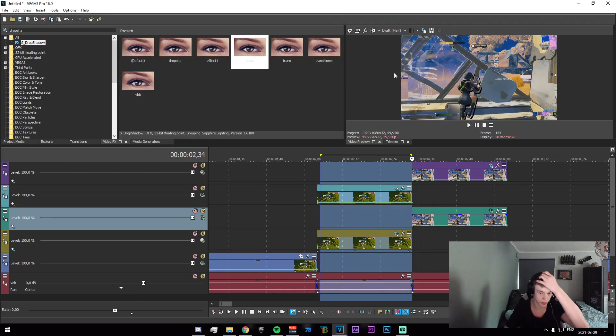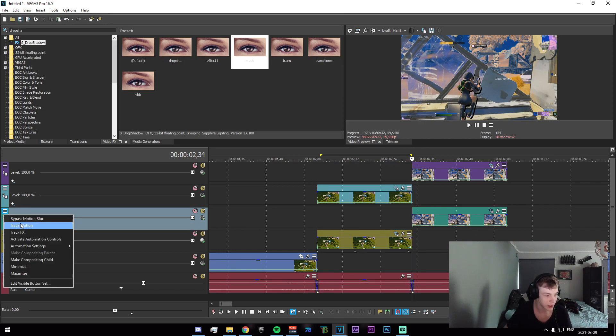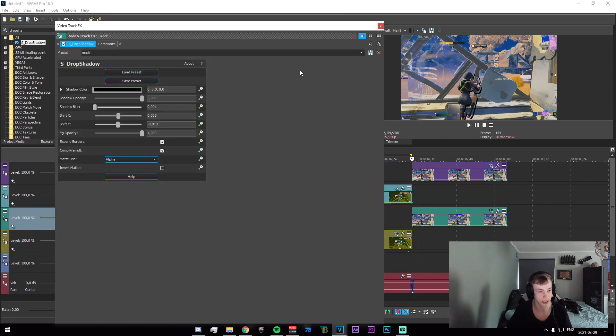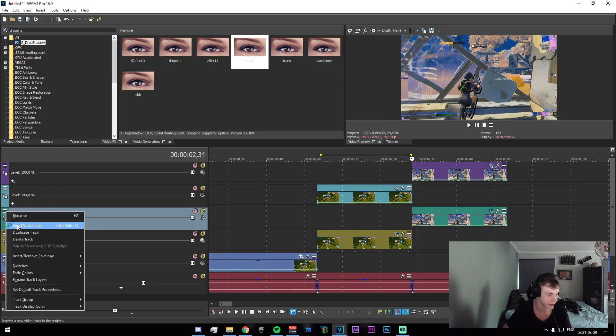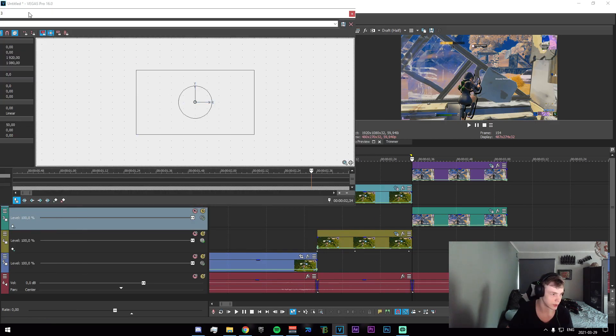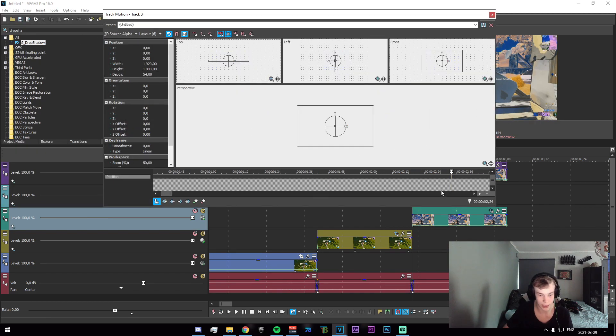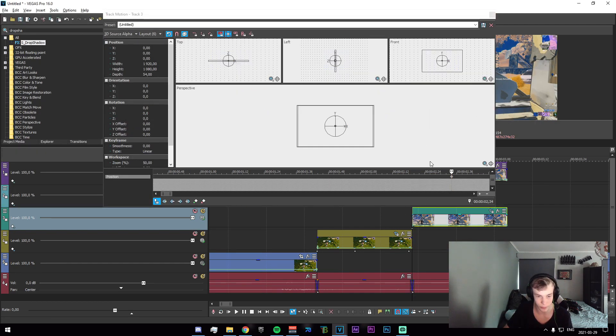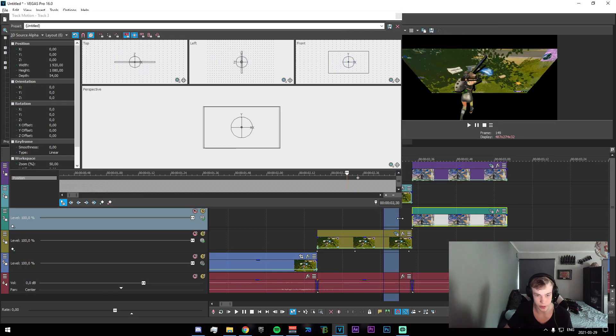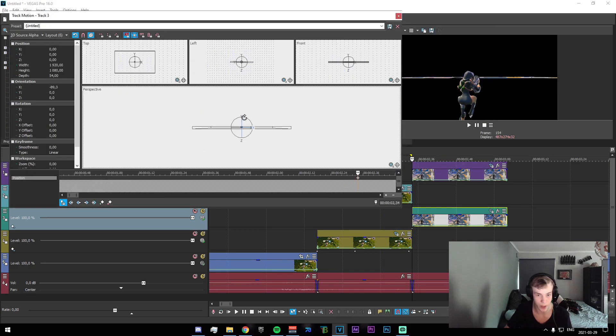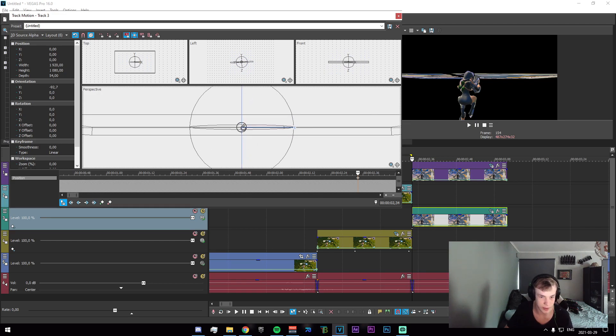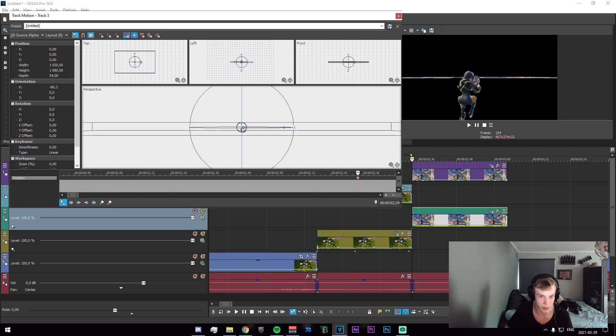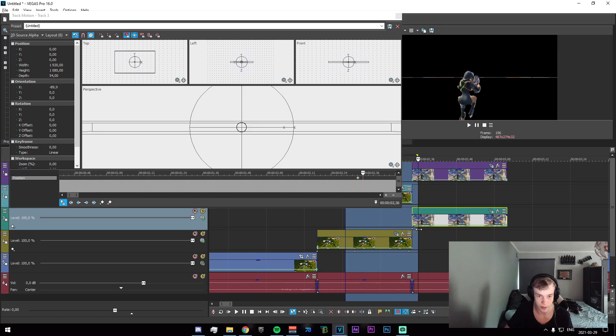There we go. And now what we need to do is go to the second track right here. This one, whatever, click on track motion. Just like we did on the last one, 3D source alpha up here. And on this first key frame right here, just to make sure that it is rotating naturally, so we drag that up just like that. Just make sure that we cannot really see the background, something like that.